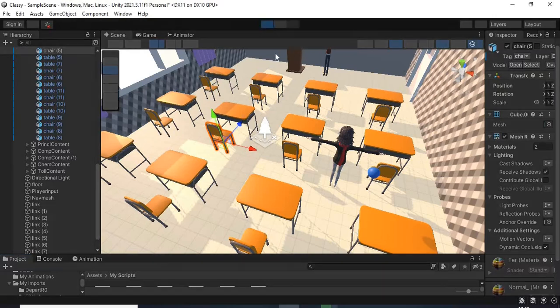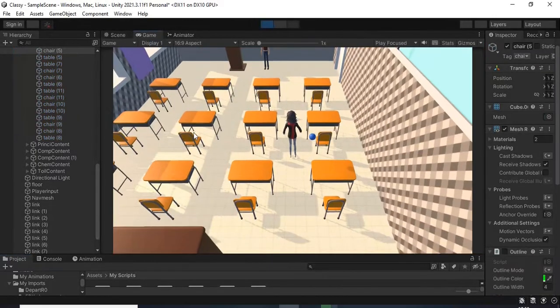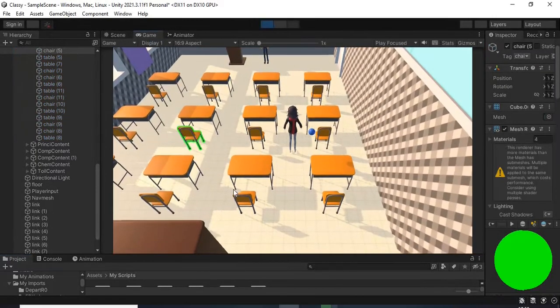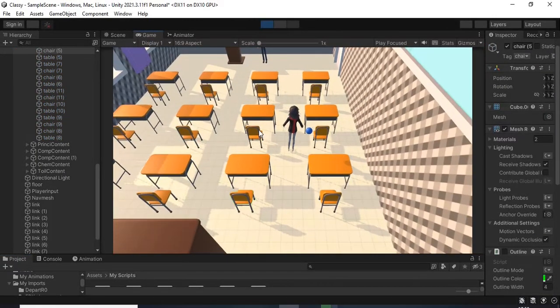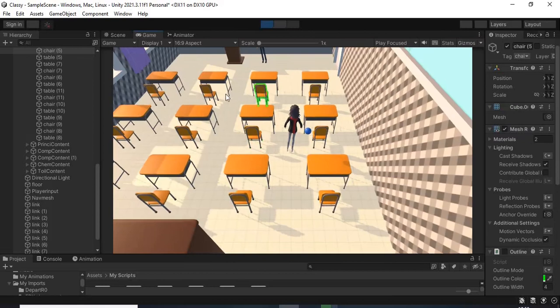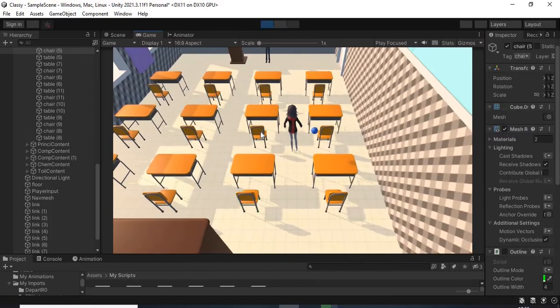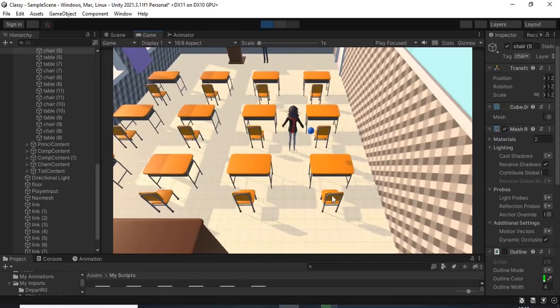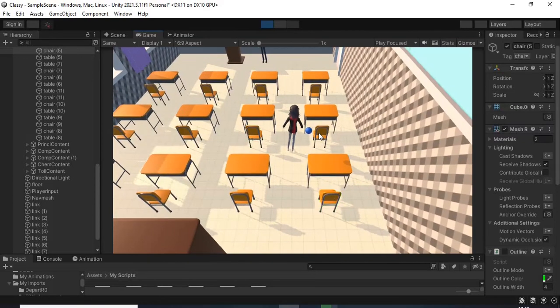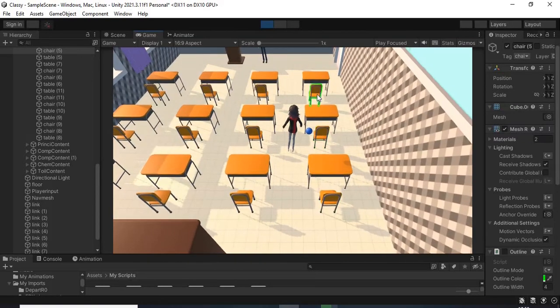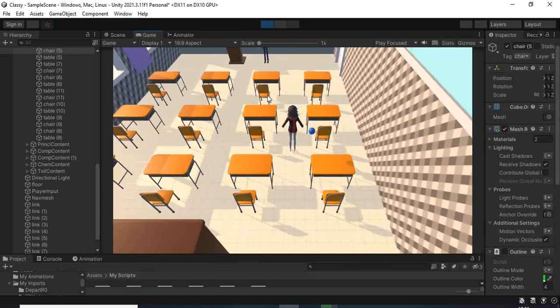For example, this chair and all the other chairs in this classroom. When the mouse passes over them, they become highlighted.